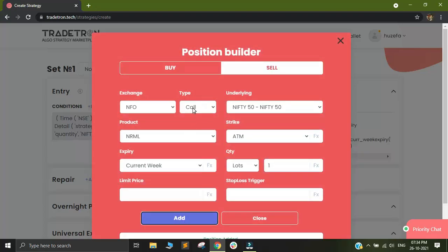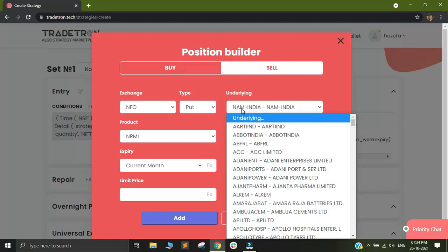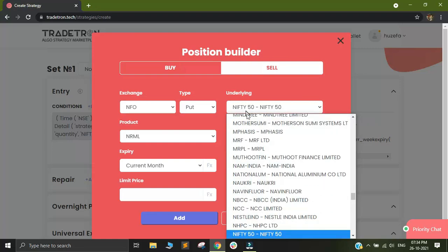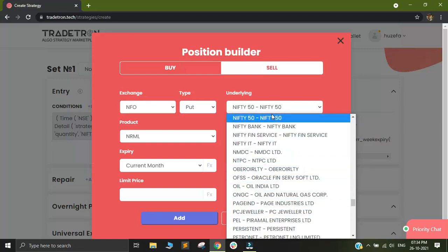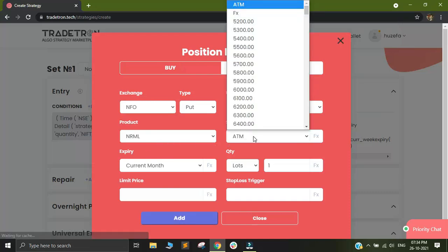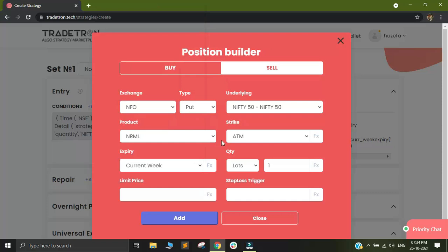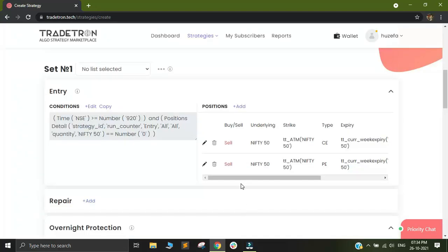After that, I can change this type to put since I want to add one more instrument and select my underlying is Nifty. And I will select the strike again as ATM. My expiry will be current week and the quantity will be one lot and I will click on add. And I will close this position builder.